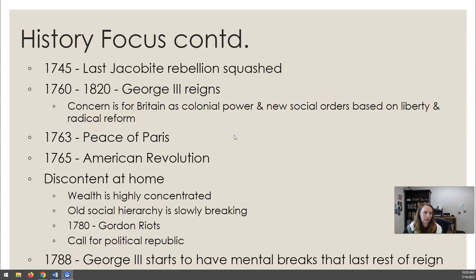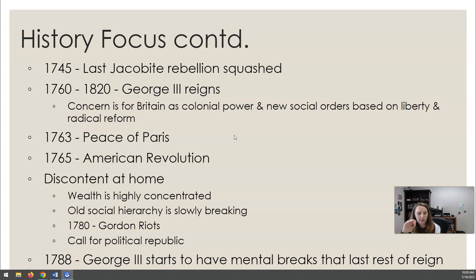George III comes to the throne in 1760 — you might know him from a very popular play in which he sings about how it might be nice for the colonies, and that they'll be back. George III wants to see Britain as a colonial power and makes new social orders based on liberty and radical reform. People want to see more reforms. In 1763 the Peace of Paris consolidates British power over Canada and India. In 1765 the American Revolution begins.